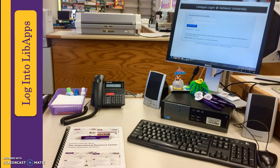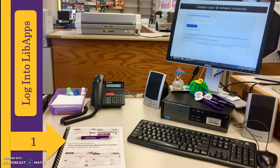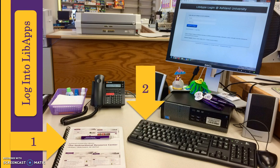IRC Student Account Information and Login Credentials are located in the IRC Tutorial Booklet and on the bottom of the IRC Desk Computer Keyboard. Remember, login information is confidential and should never be shared.